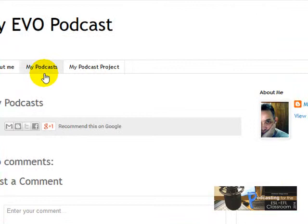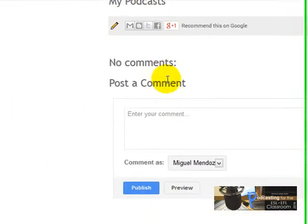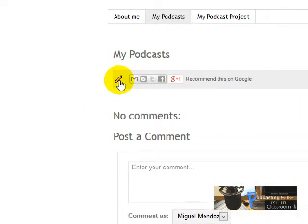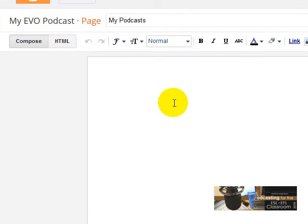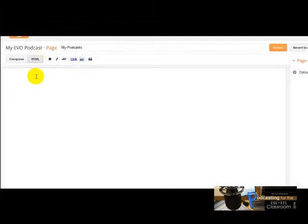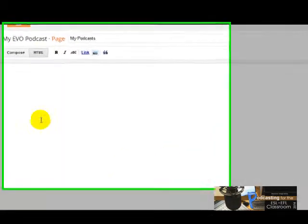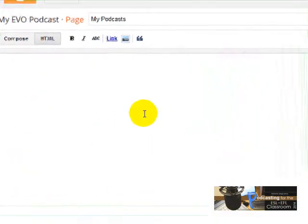I'm going to click there, and now you're going to click here on Edit Page, which is this pencil icon here. I click there, and once you're there, make sure you click here on HTML. Right here on this area, you are going to paste your codes.